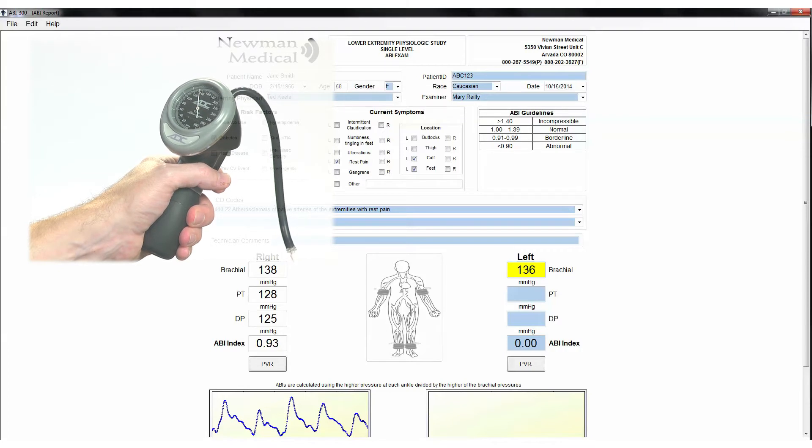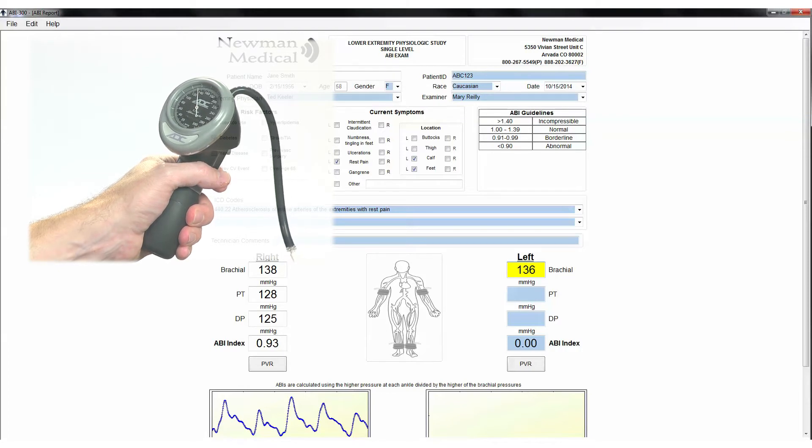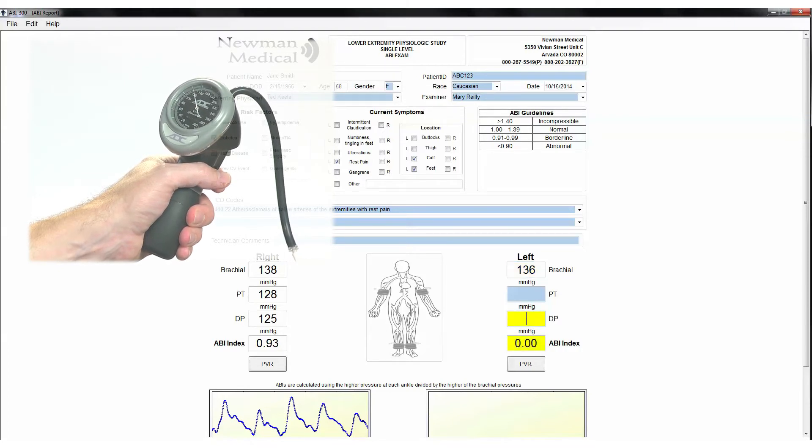Move the aneroid to the left ankle cuff and press Tab or use the cursor to move to the left DP site. Take the left DP pressure. Enter this pressure in the left DP field. Press Tab or use the cursor to move to the left PT field. Now take the left PT pressure. Enter this pressure in left PT field.